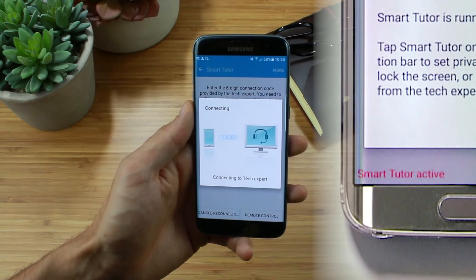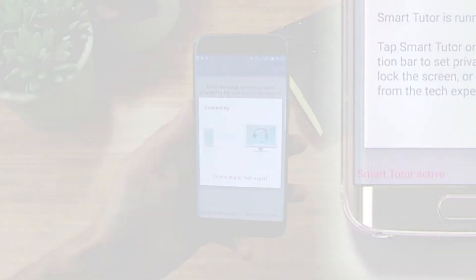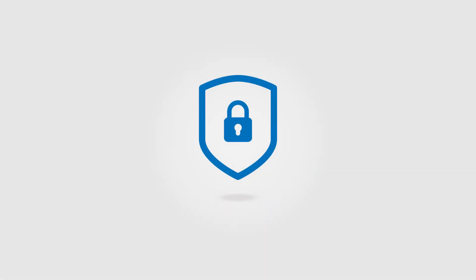You can talk to the agent during the session using the device speaker or use chat if preferred. SmartTutor allows a remote support expert to control your device remotely but only with your permission. Only you can start a session and technicians are unable to access any applications, photos or documents without your permission.